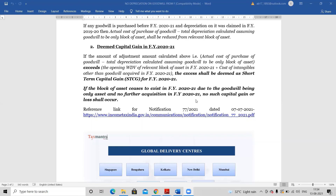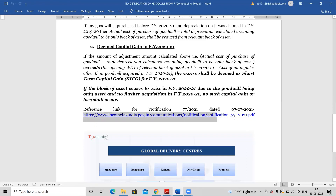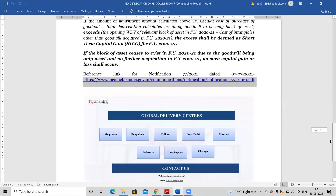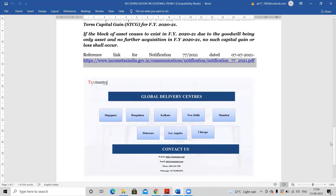If any person wants to refer to the particular notification, please open the notification by going through the link provided.